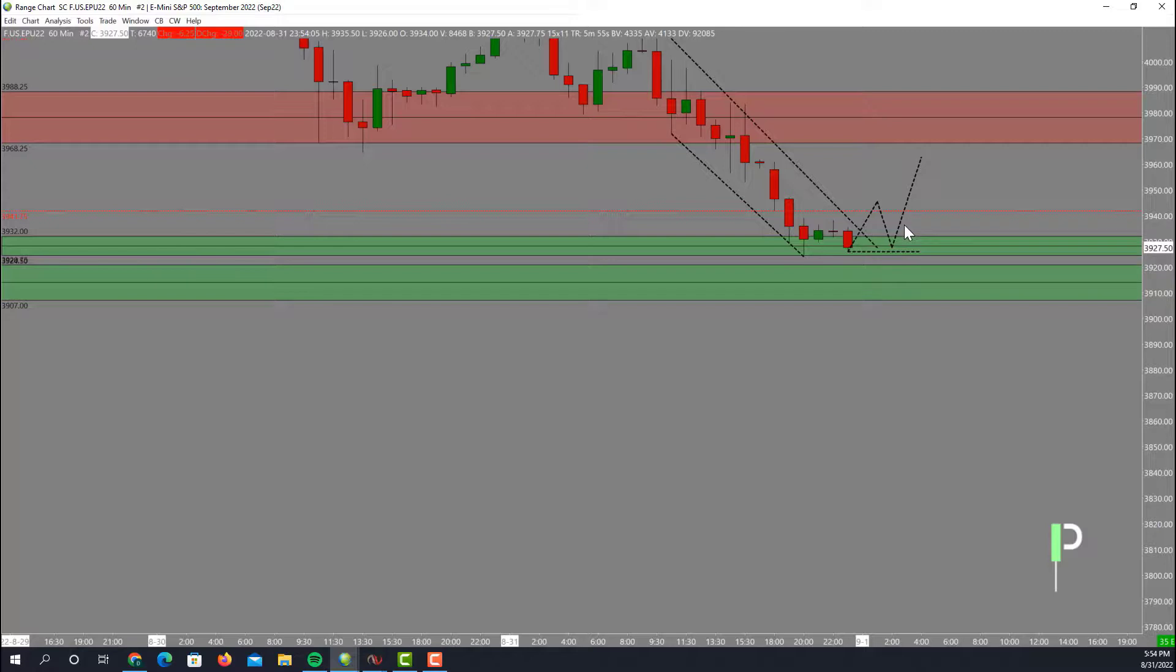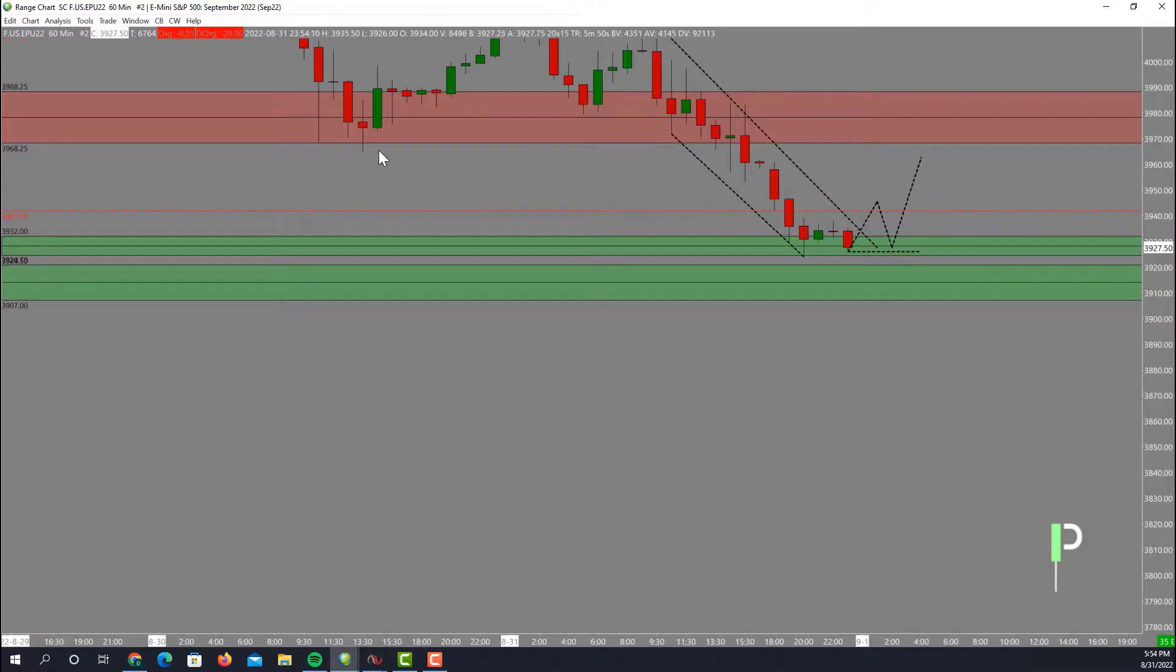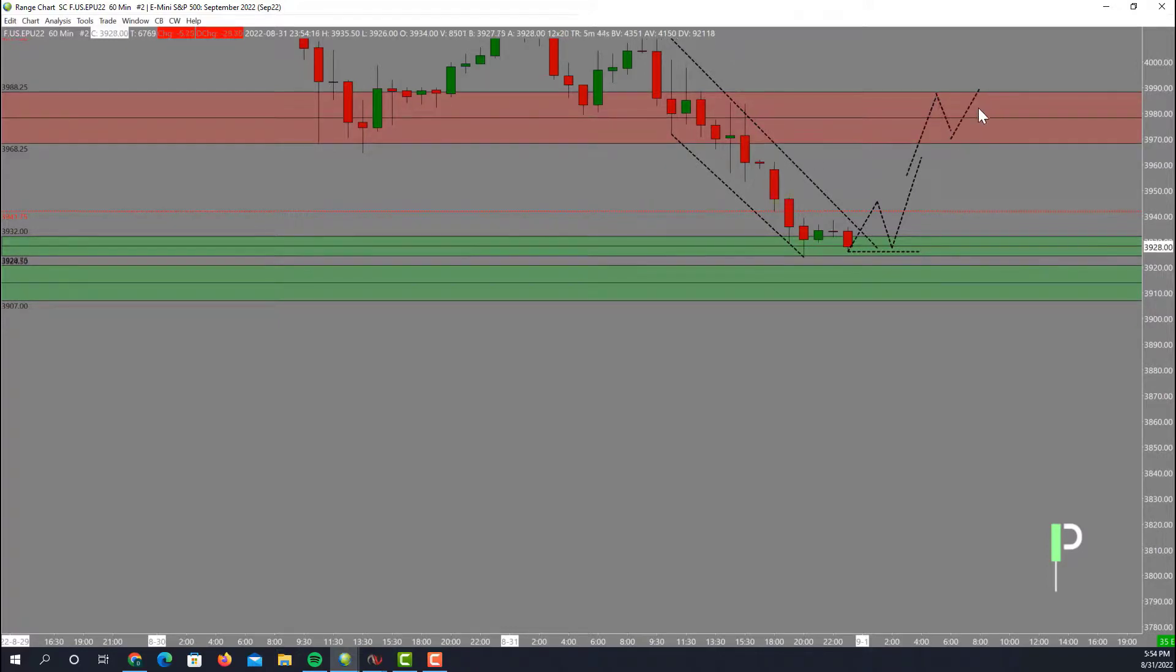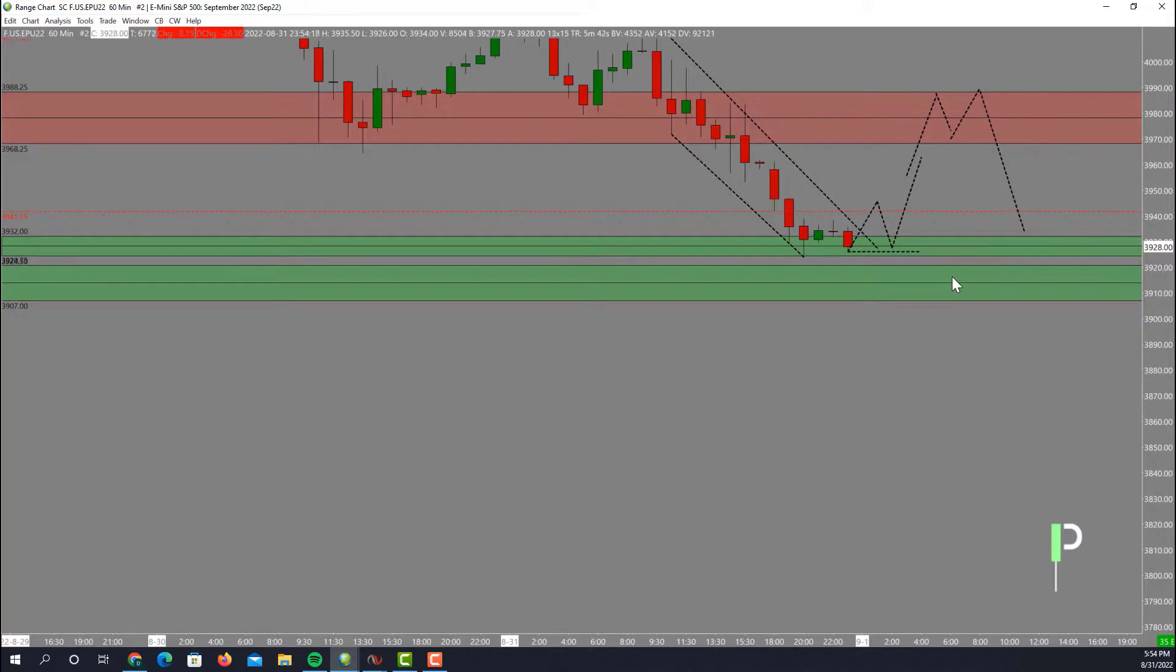Resistance above 3968 to about 3988. If we get up into this area we are going to be looking for a nice double top here and then a short right back to the bottom side.